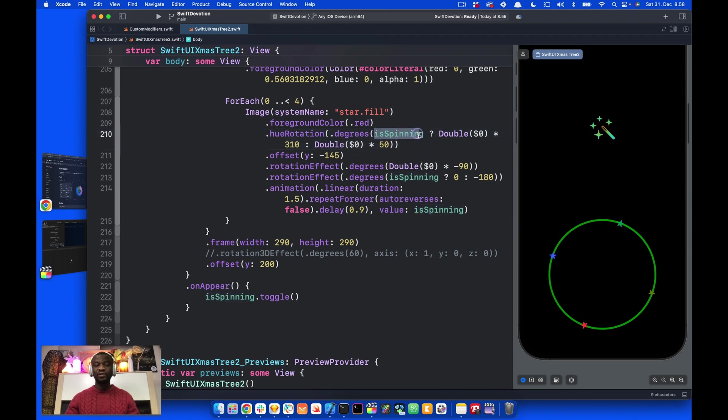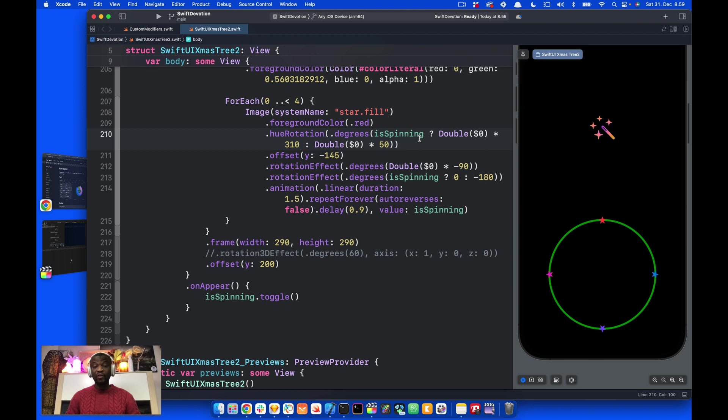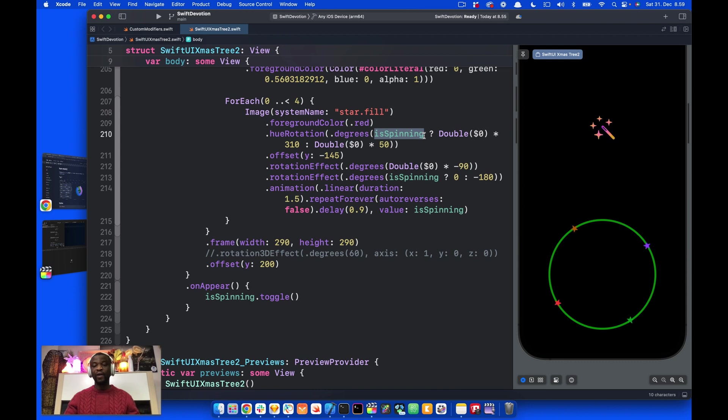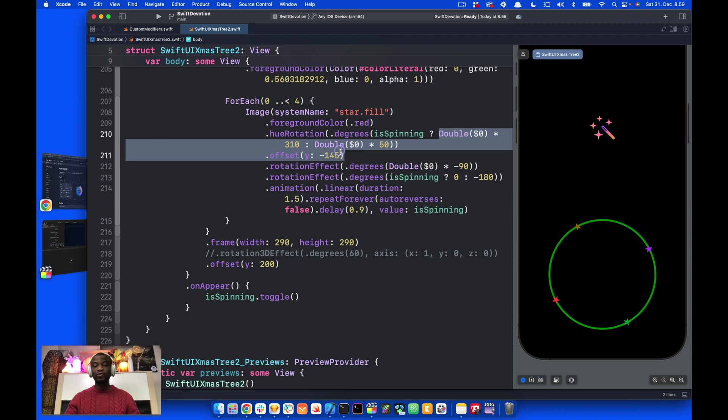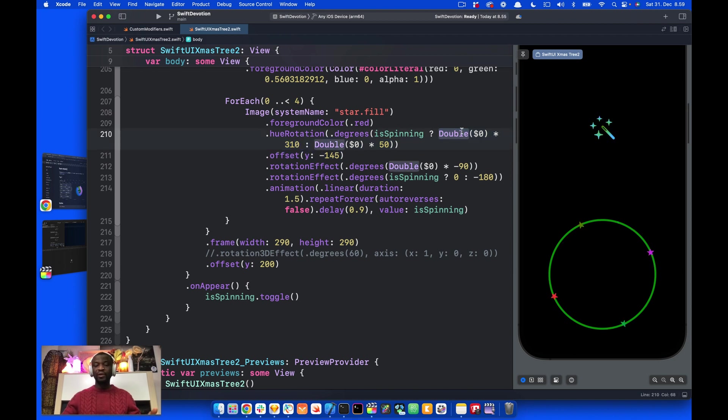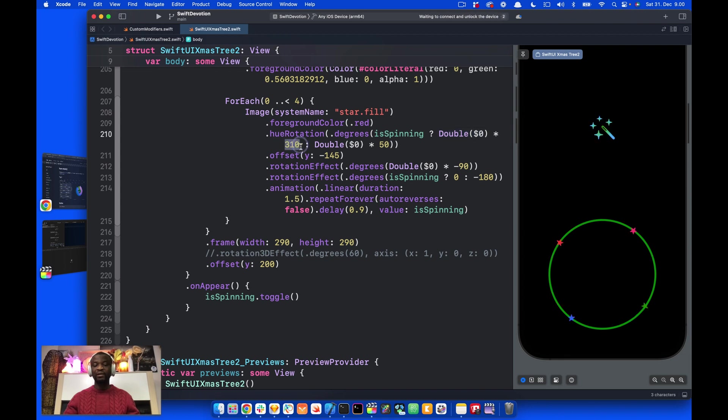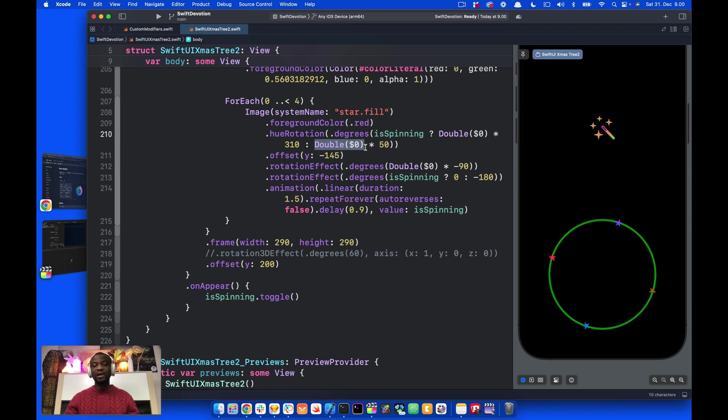Here, I use the state variable along with ternary conditional operation. A ternary operation evaluates a condition. The condition here is the state variable, and it has two values, true and false. When this condition is true, we output this value. That is, we take each of the stars and multiply its angle by 310. And when the condition is false, we take each of the stars and multiply its angle by 50.